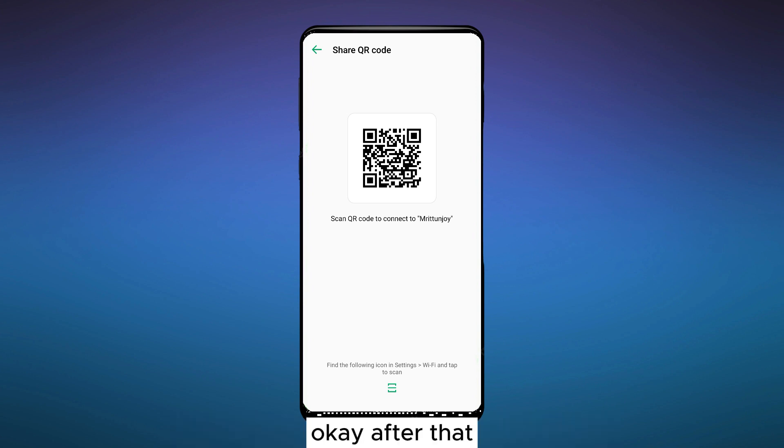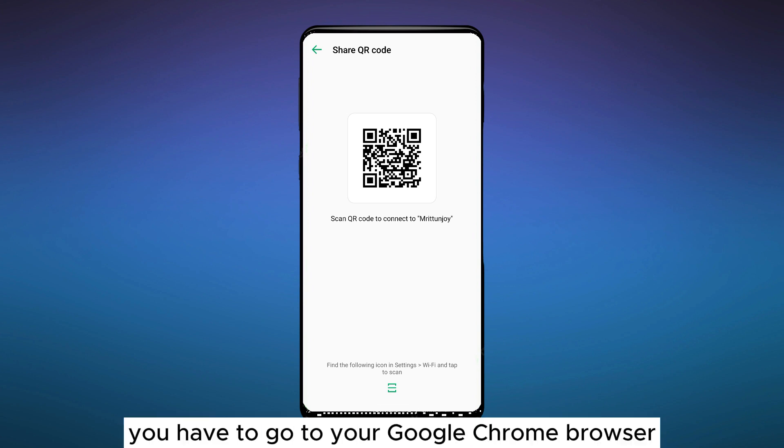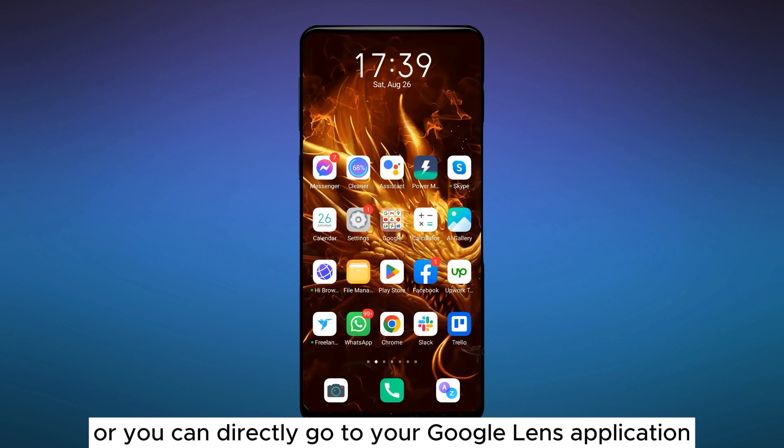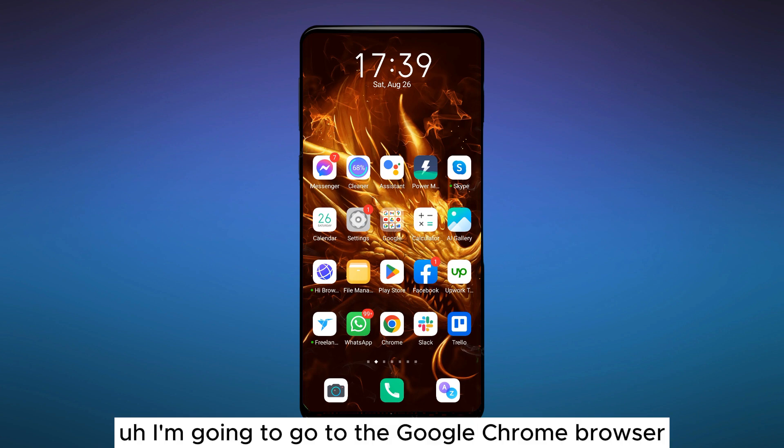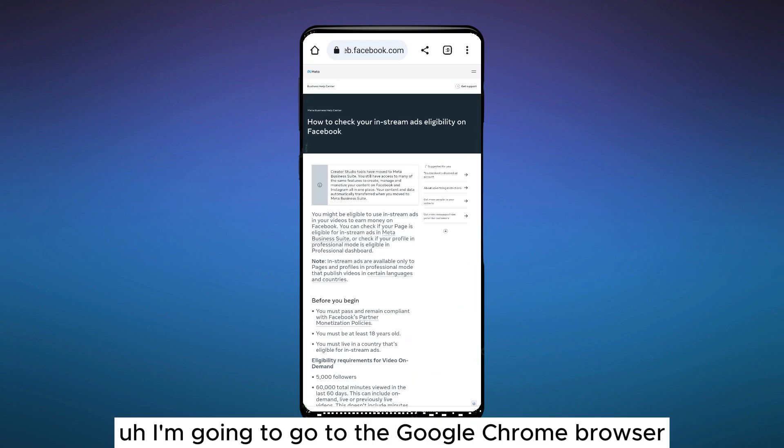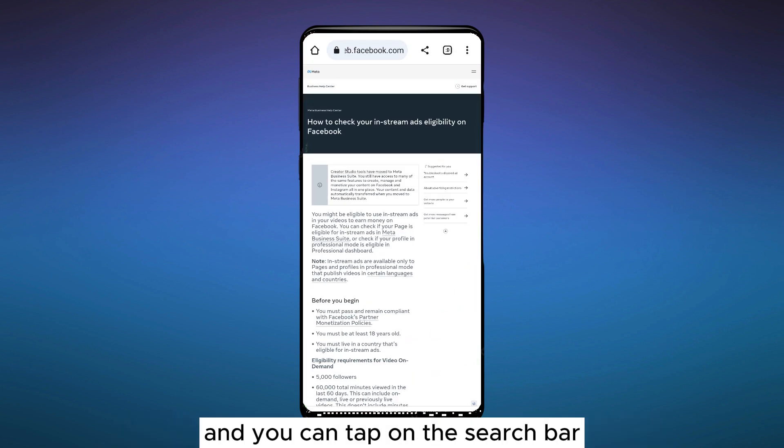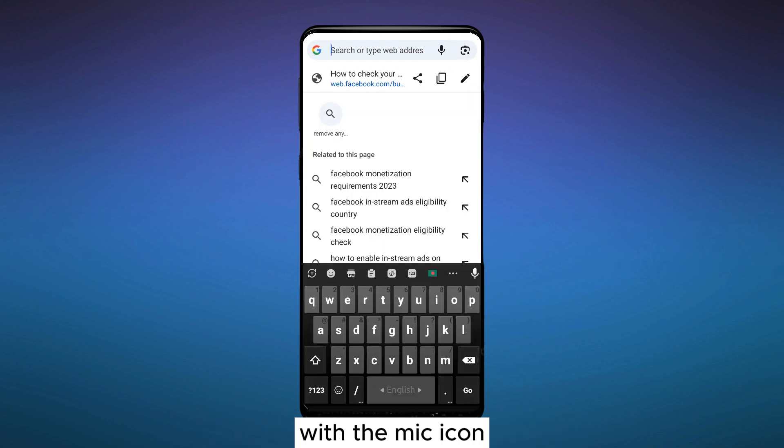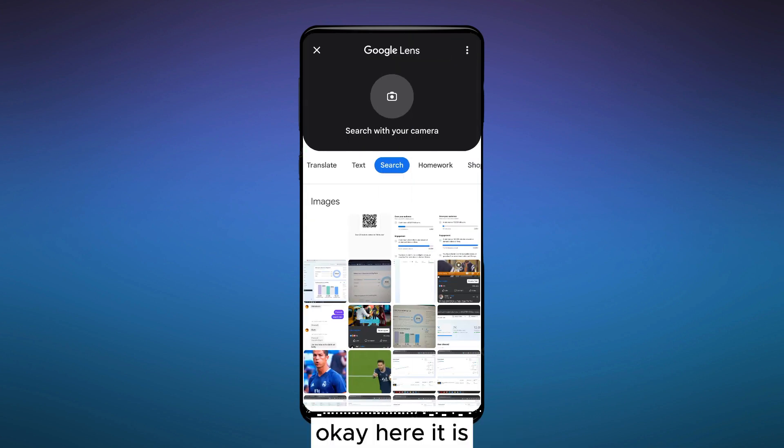After that, you have to go to your Google Chrome browser or you can directly go to your Google Lens application. I'm going to go to the Google Chrome browser. Tap on the search bar and you can see a camera button just beside the search bar with the mic icon. Tap on the camera icon.